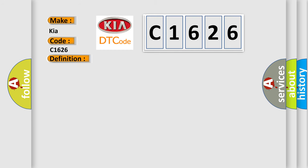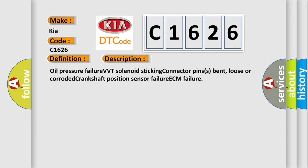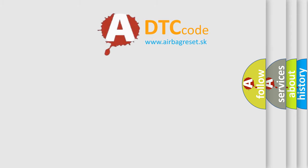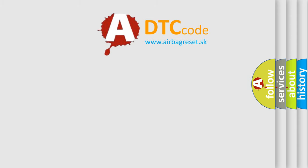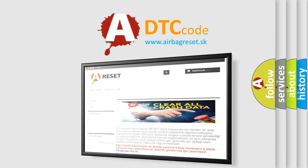And now this is a short description of this DTC code: Oil pressure failure, VVT solenoid sticking, connector pins bent, loose or corroded, crankshaft position sensor failure, ECM failure. The airbag reset website aims to provide information in that.